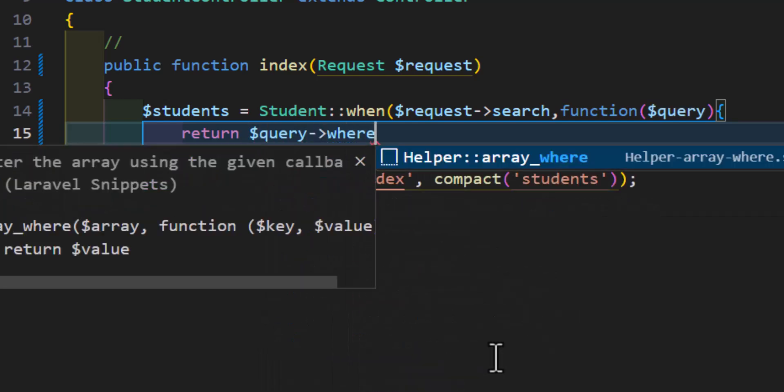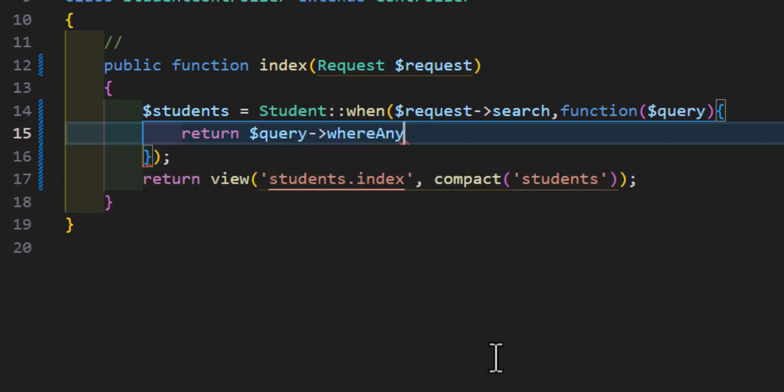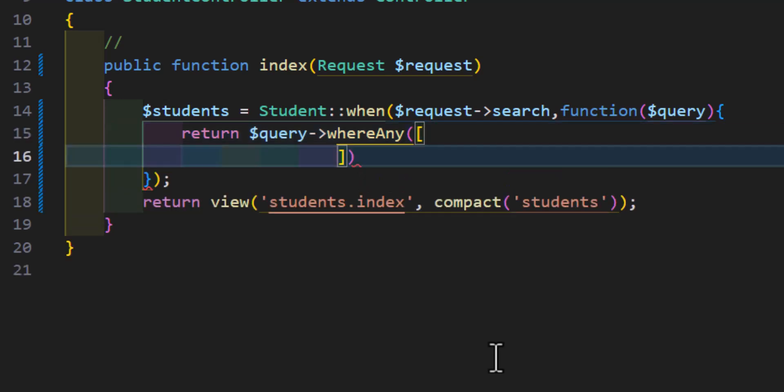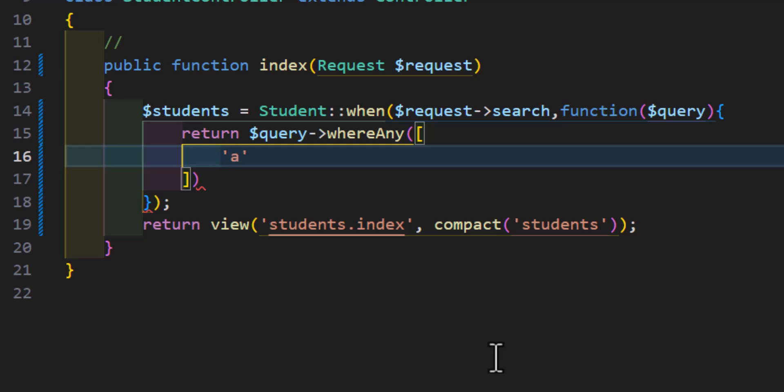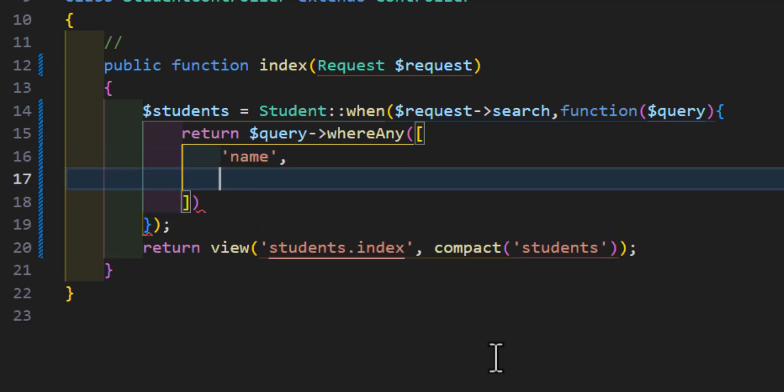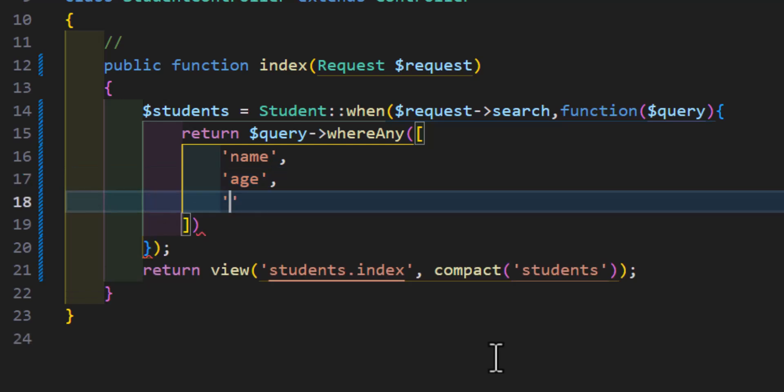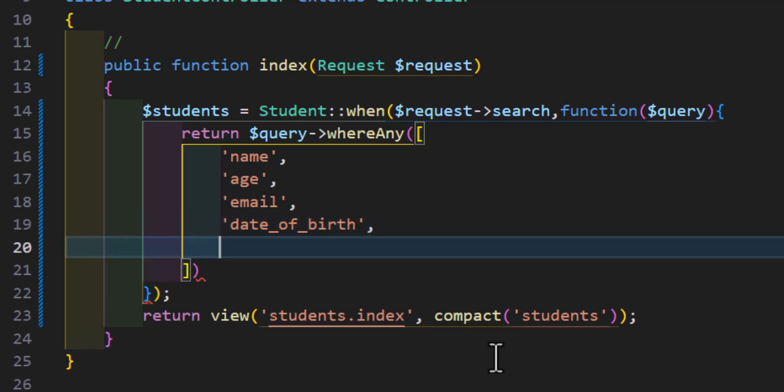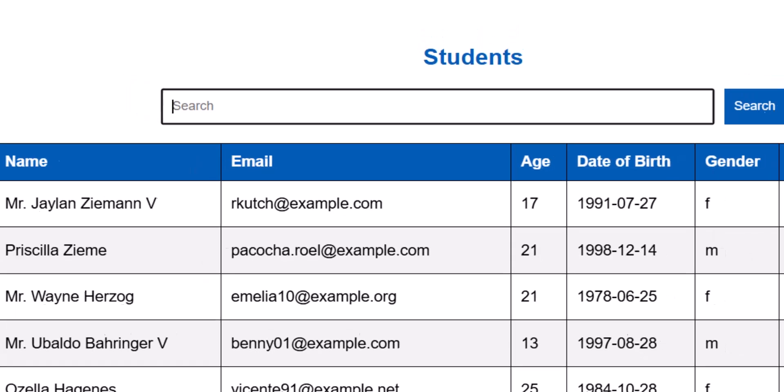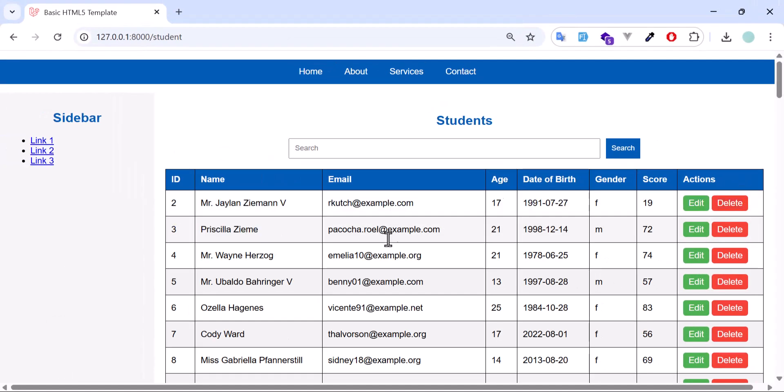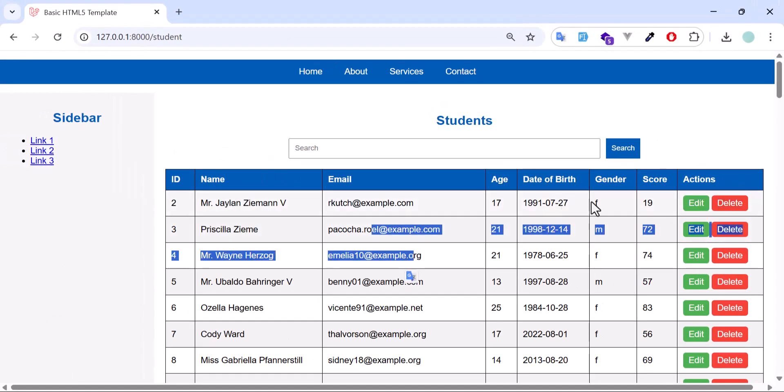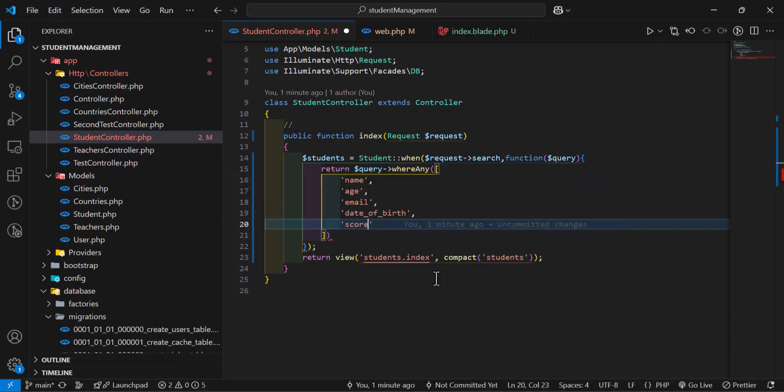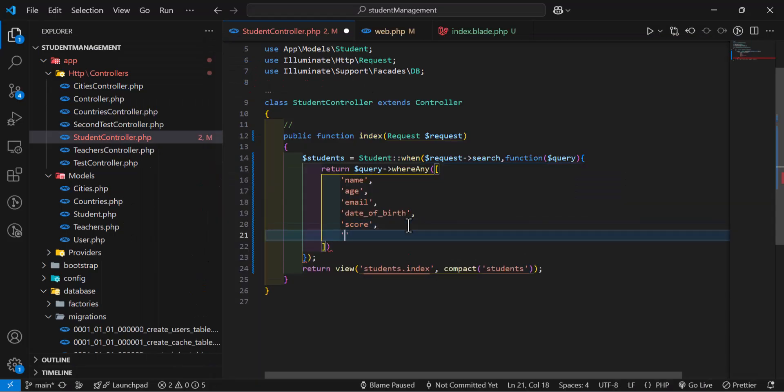...whereAny, and we will pass our list of columns. We want to search based on name, age, email, date of birth, and finally score. We have added all these: name, email, age, date of birth, gender. Let's add the gender as well, so we will want to search based on these columns.